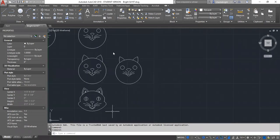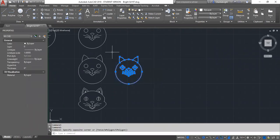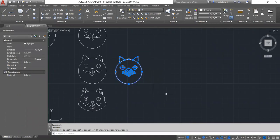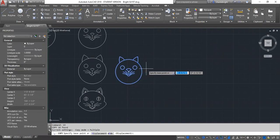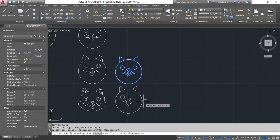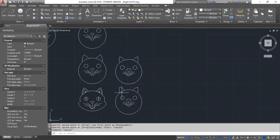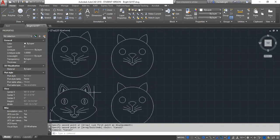So the first thing I'm going to do is I'm actually going to copy the cat again. I'm going to do the window method where I select everything, or the fence method, excuse me, is the other term for it. I'm going to type in CO enter for copy. I'm going to click and I'm going to now move it down to here. Here's where I'm going to do some of my edits.